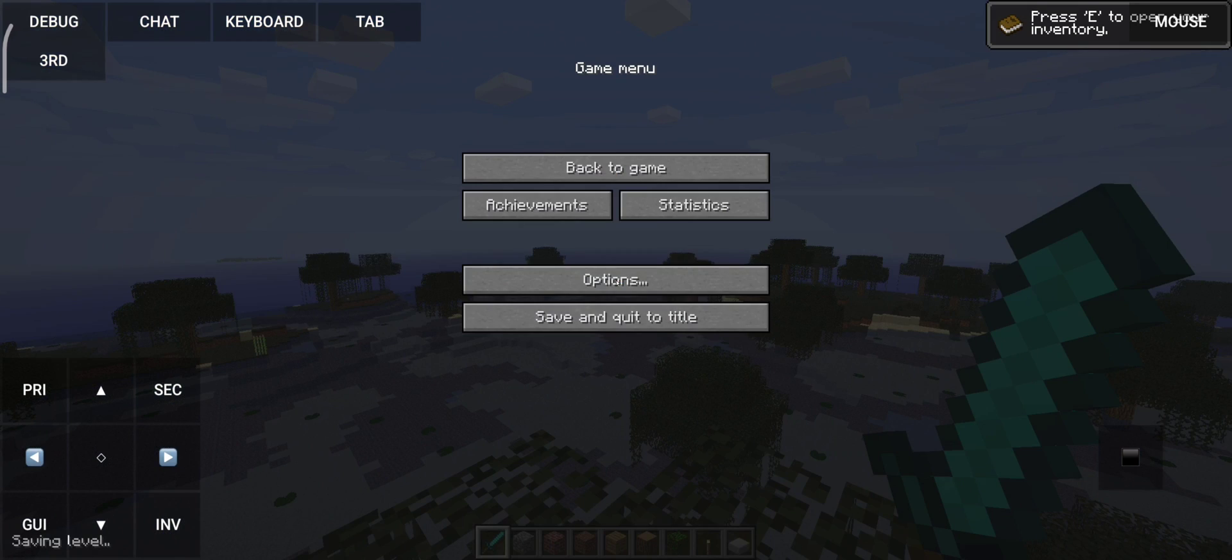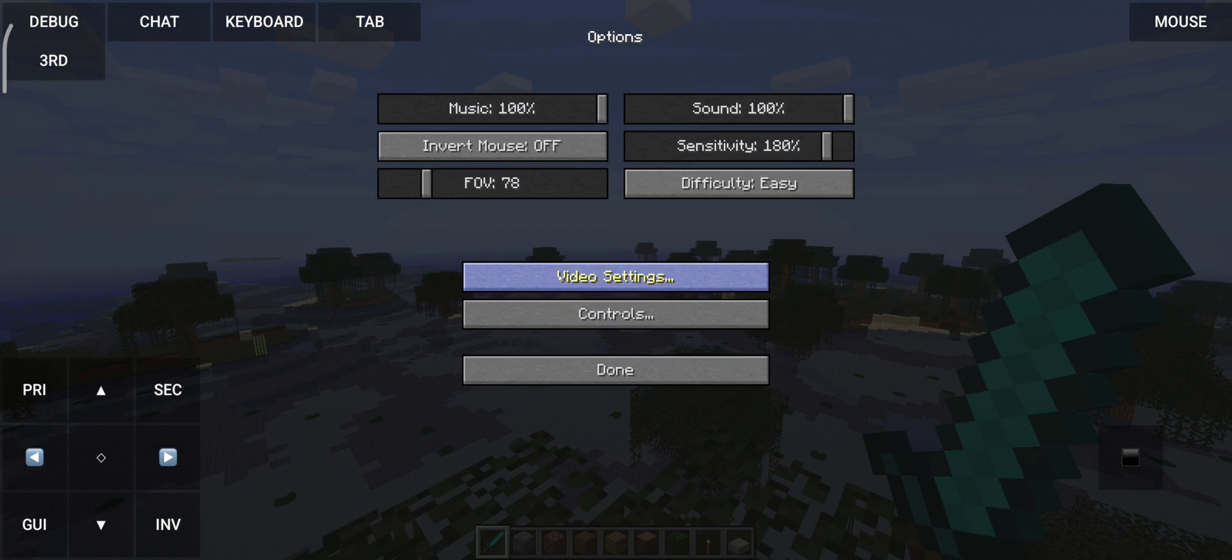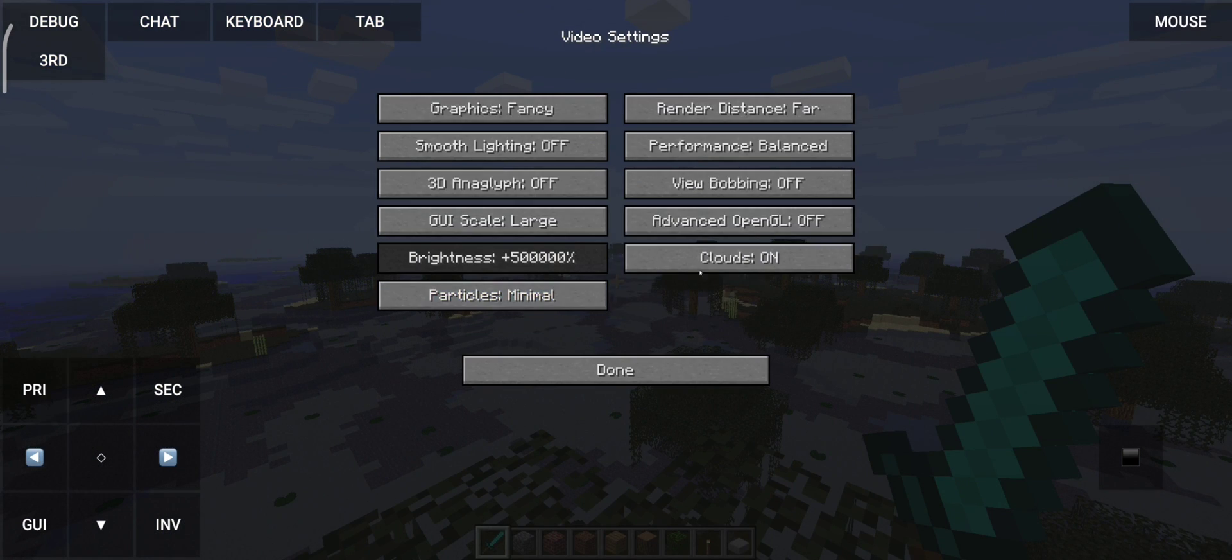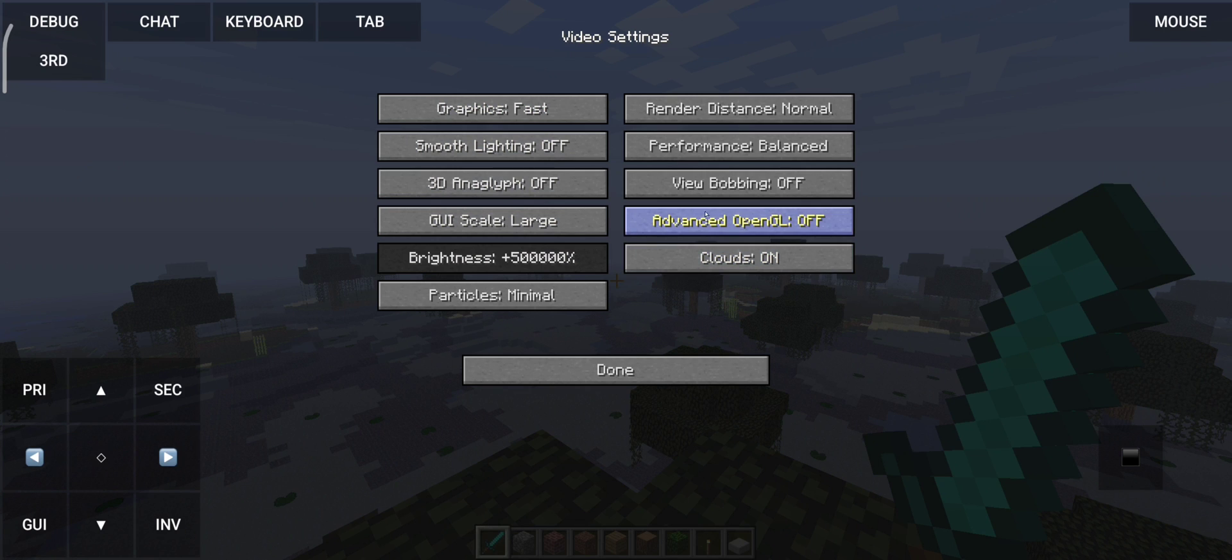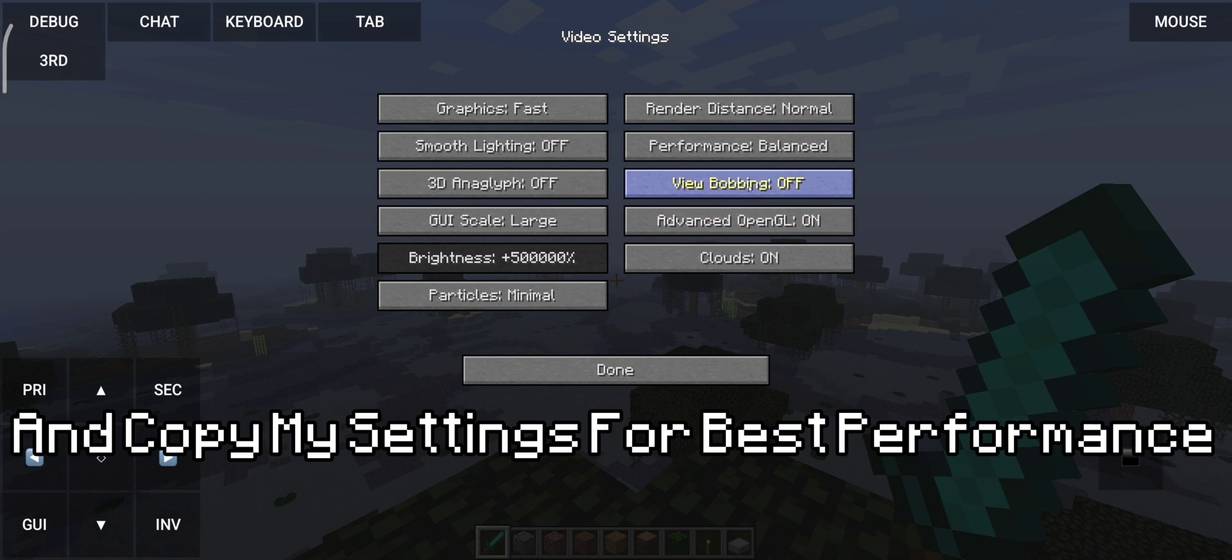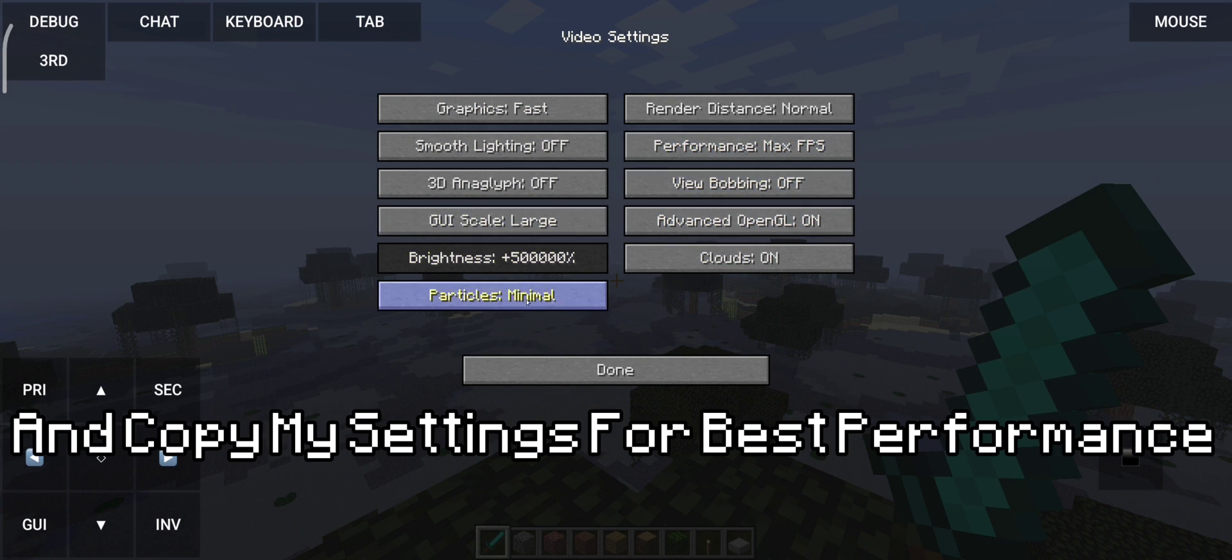Go to options and lower the render distance, because higher render distance will crash the game. And copy my settings for best performance.